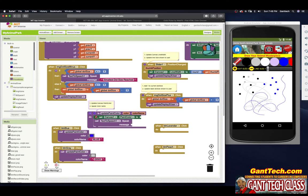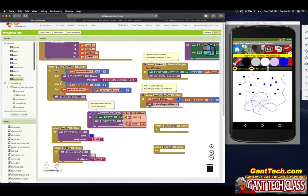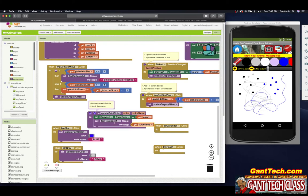Now for button blue's click event, I call update paint color, passing the blue color block and the text 'blue'. For button gray, I call update paint color passing the gray color and the text 'gray'. So I'm doing everything in this one procedure block. Let's see if it works before moving on.